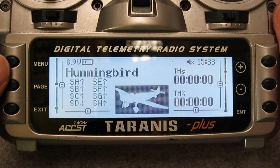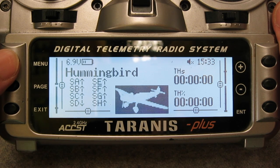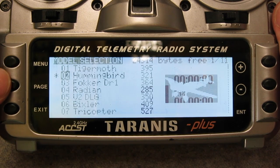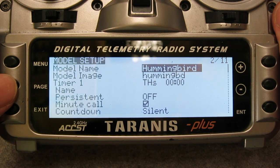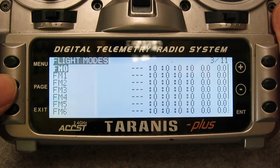I'll start off by showing how to create a fixed weight mix between the rudder and aileron stick using my trusty Tyrannus and OpenTX. I'm doing it all on the mixer page.